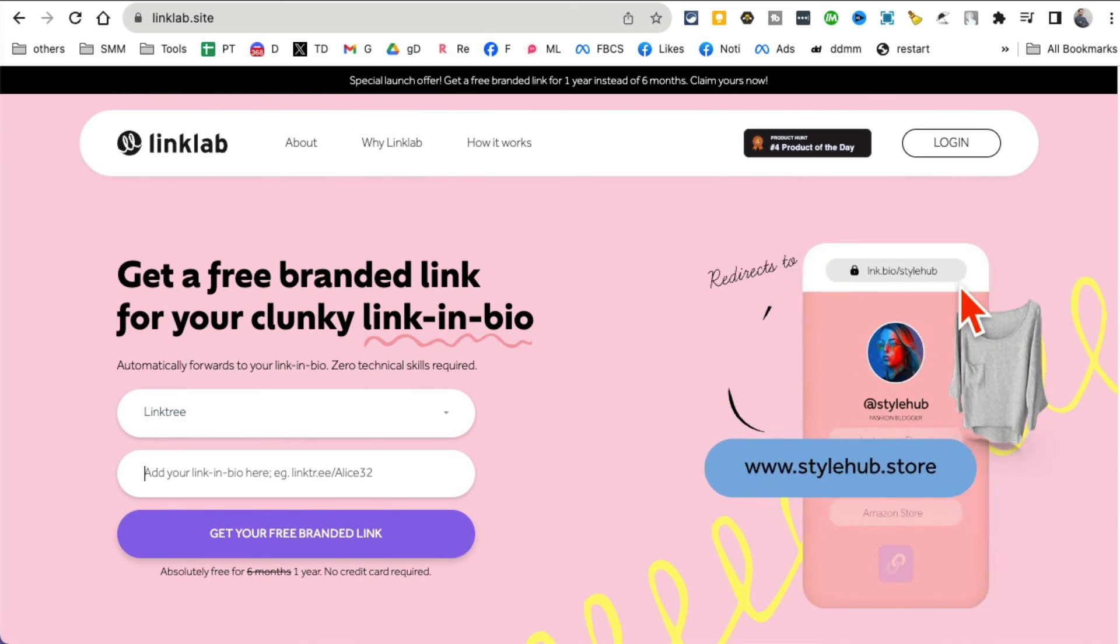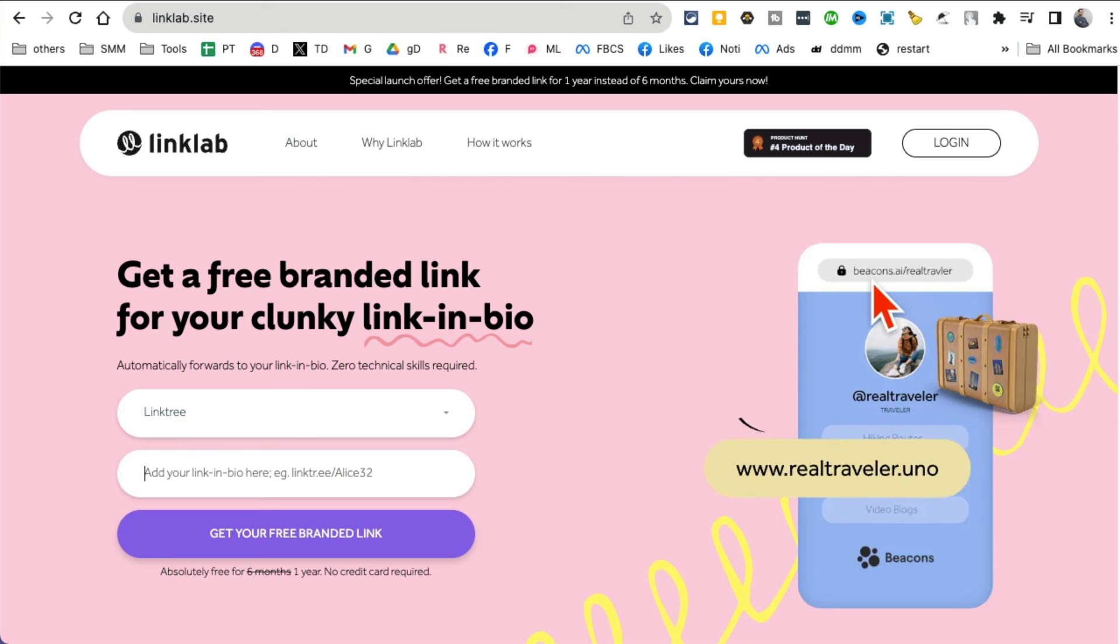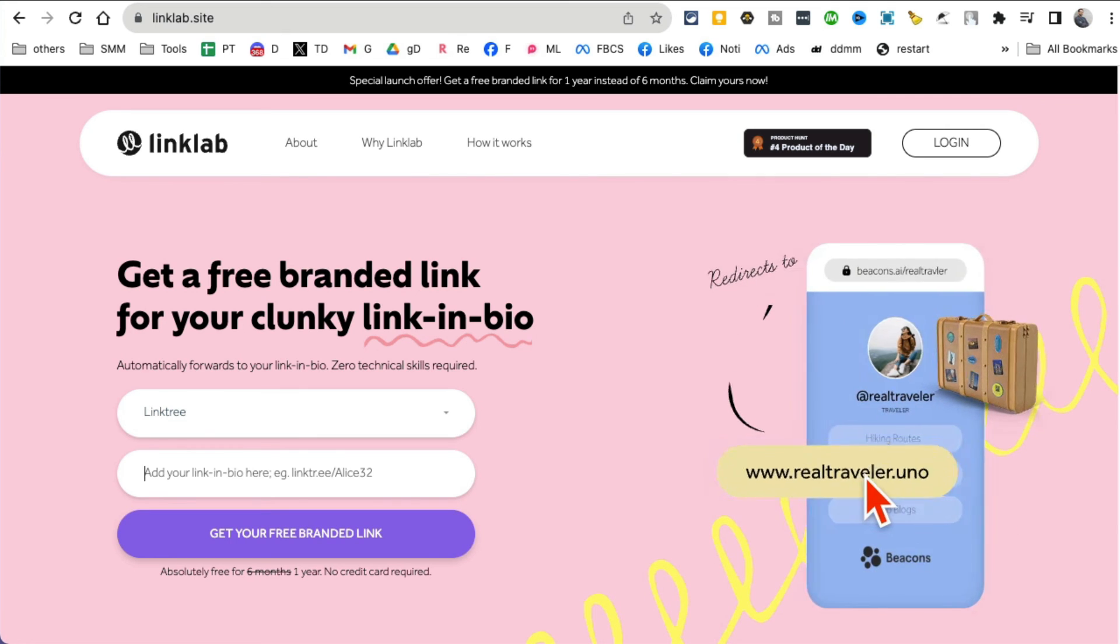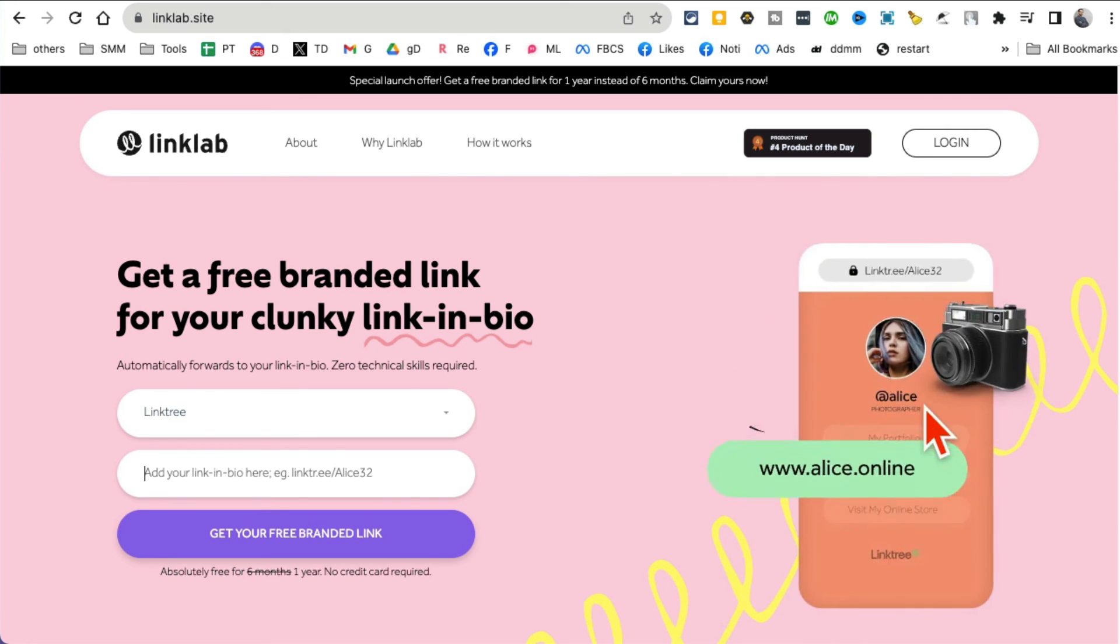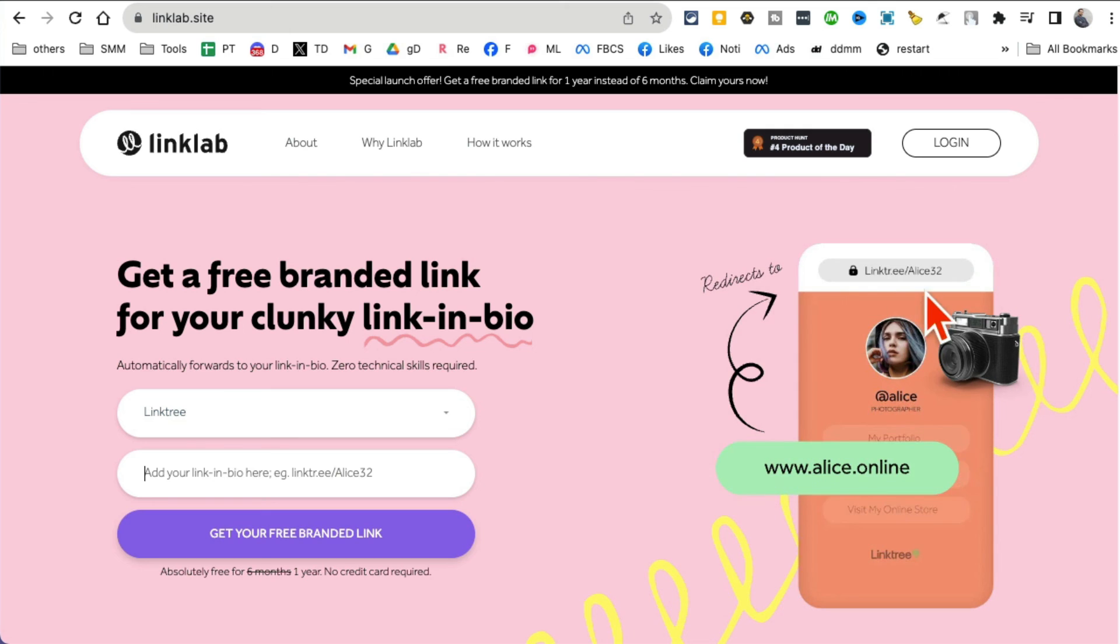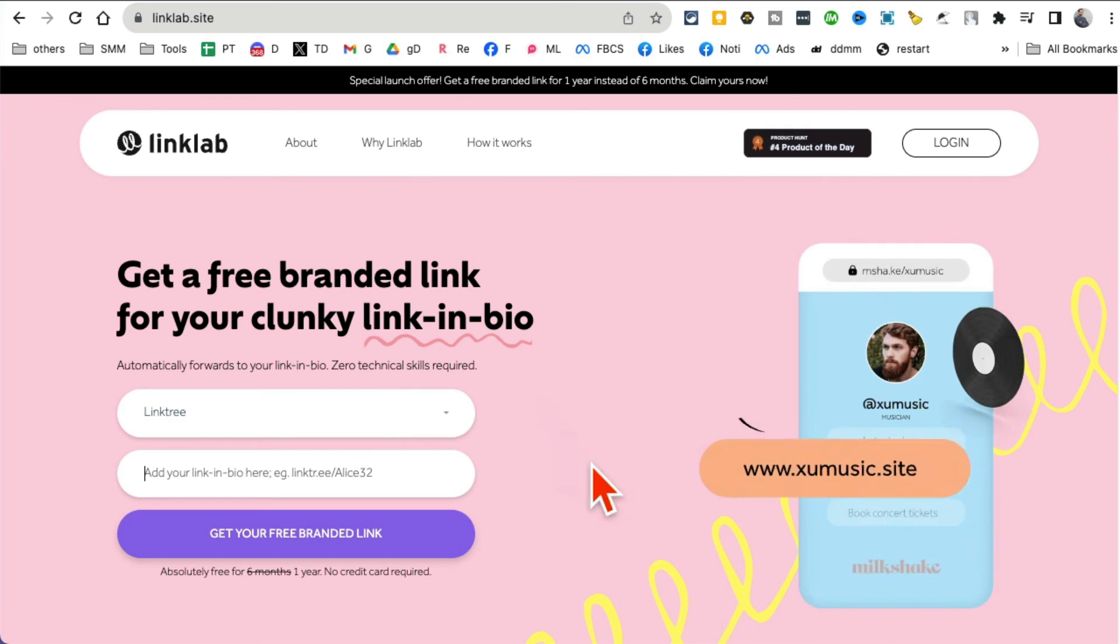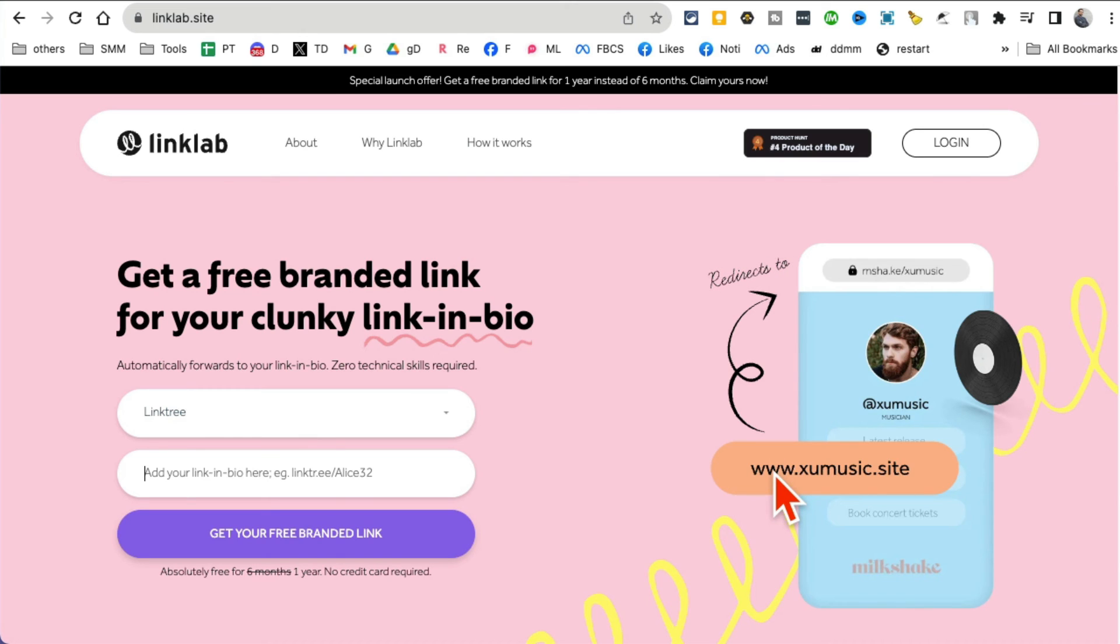If you have beacon slash blah blah blah, you can simplify it to real traveler. Here link tree link, but you can simplify it to Alistair online. So in a few minutes it will create memorable branded links for you.